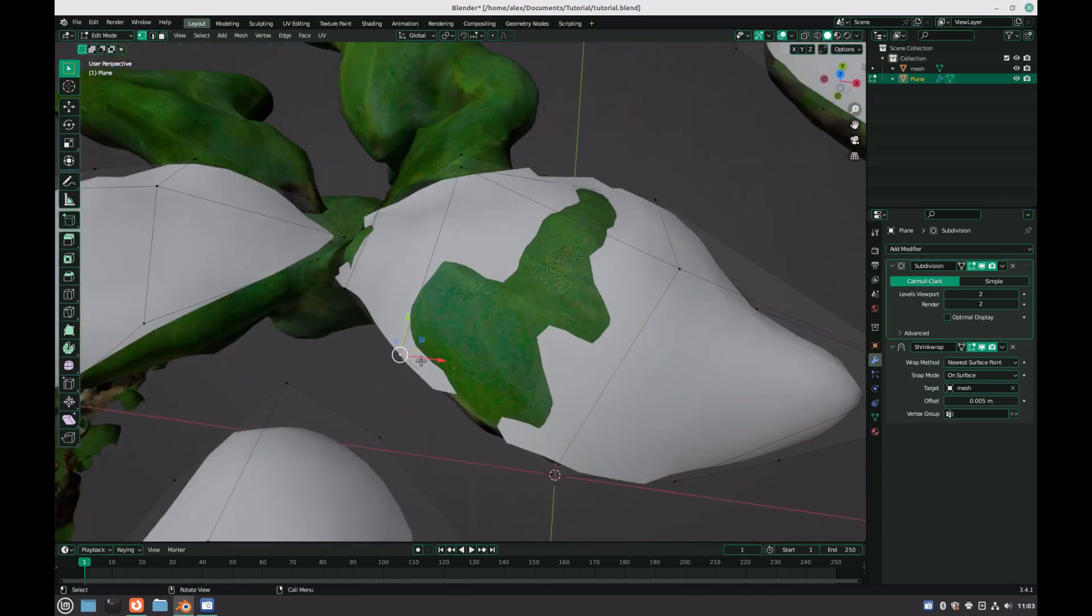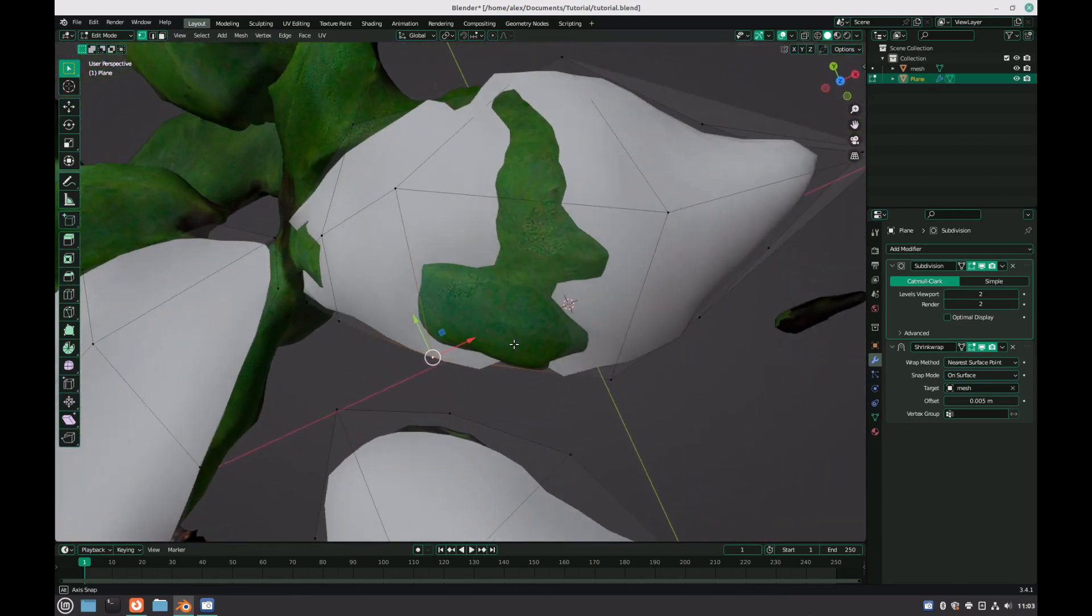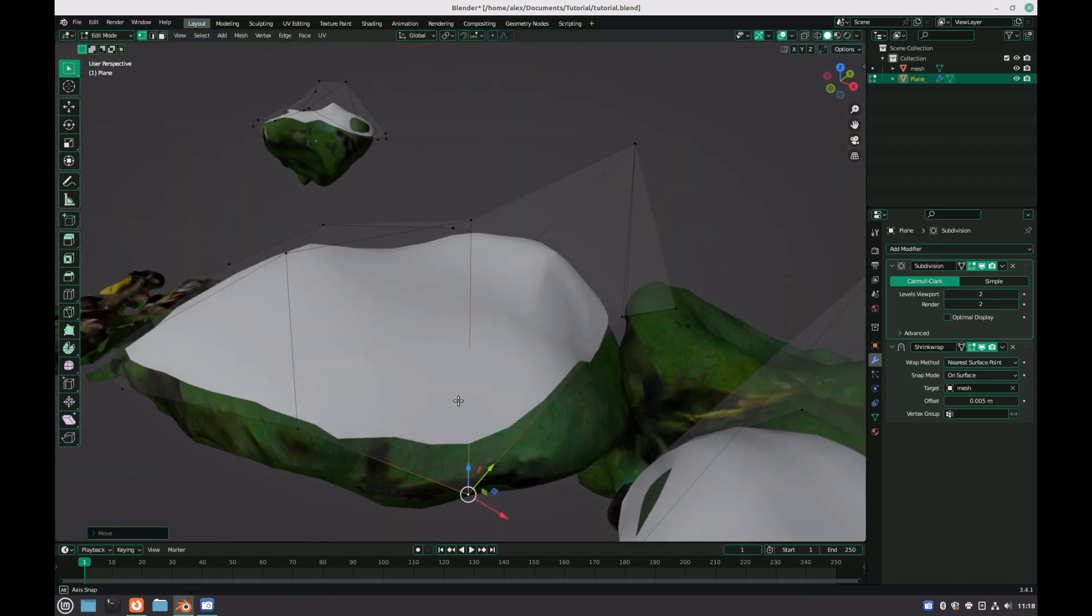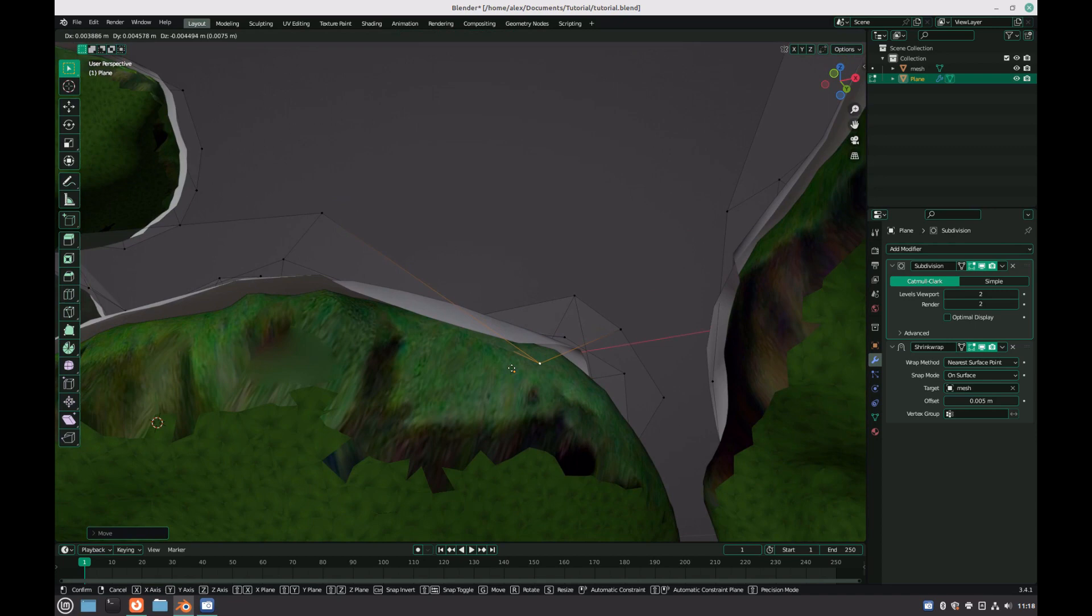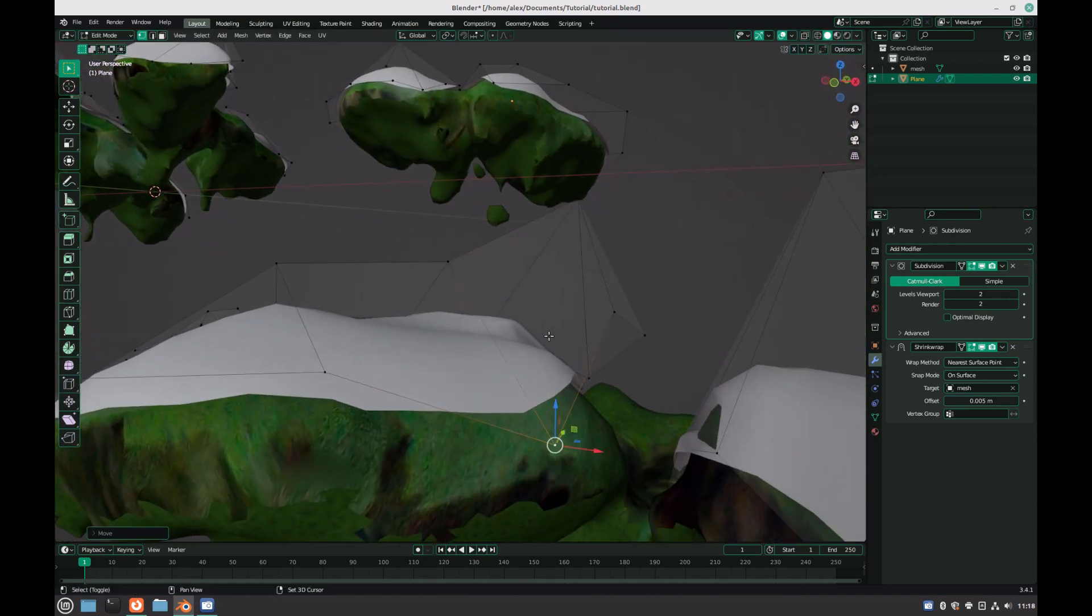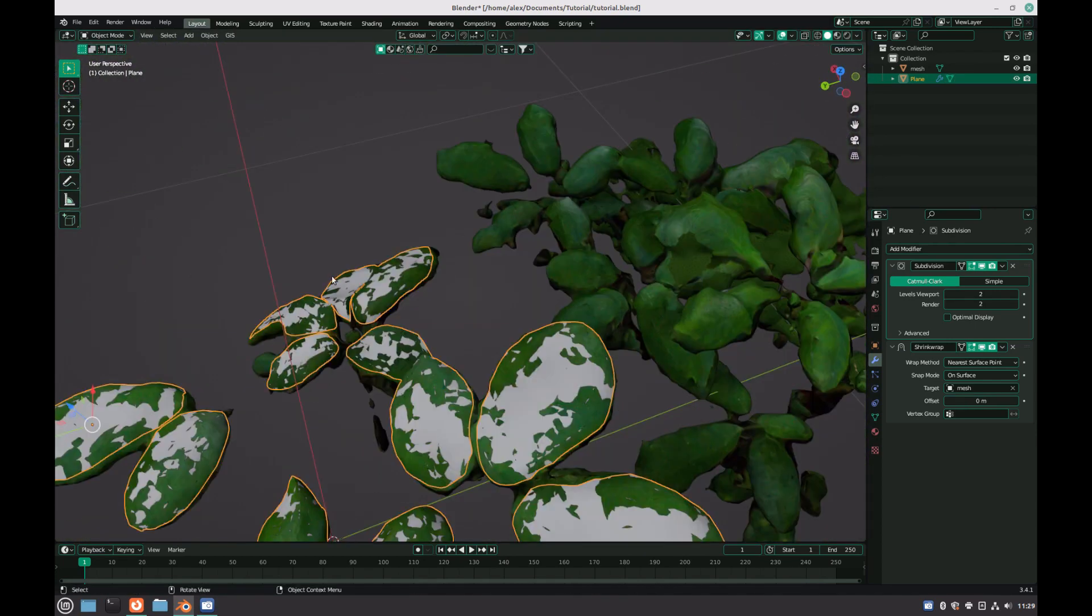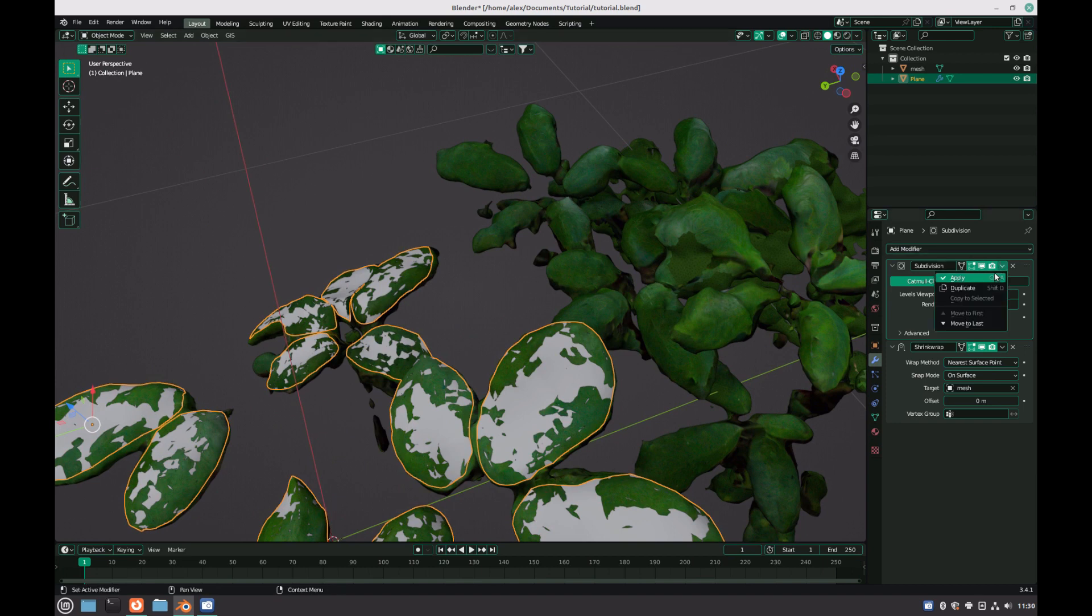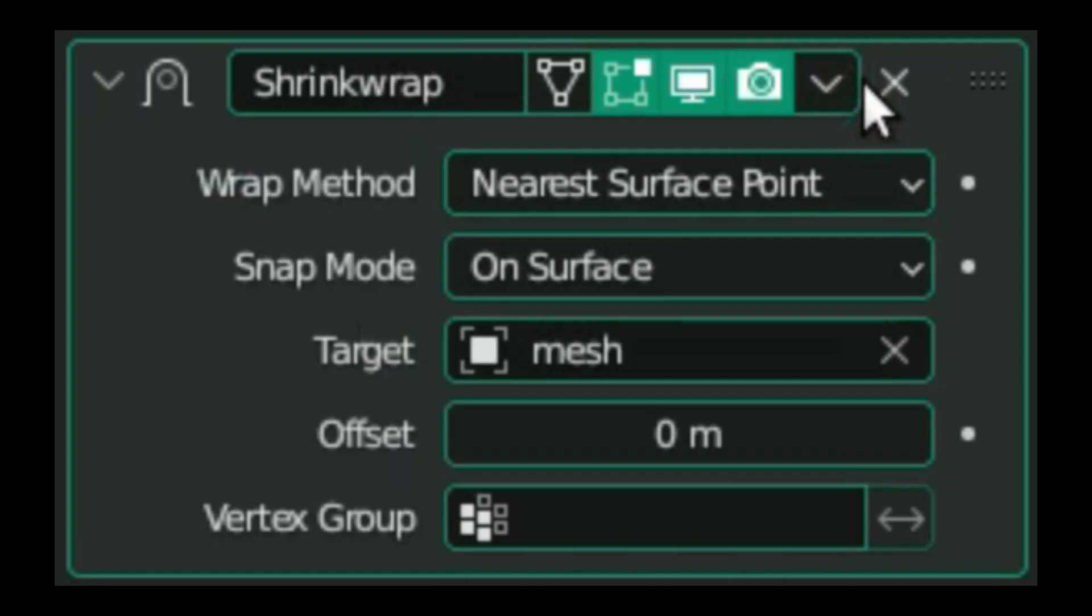As well as this, it drastically reduces your poly count from the often several hundred thousand vertices model that Luma AI produces. Once you have finished retopologizing your model, click the dropdown on the subdivision surface modifier, and click apply. Before we do the same on the shrinkwrap modifier, make sure to set the offset back to 0, just to ensure that the final model will have the leaves in the same place as is given by the generated mesh.